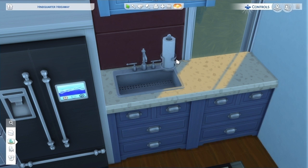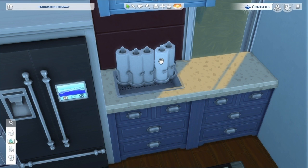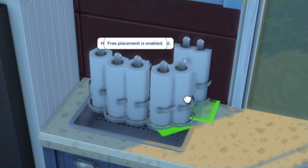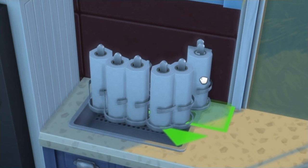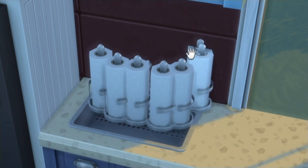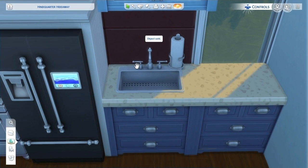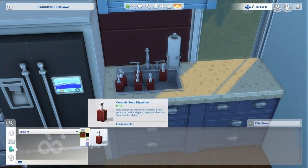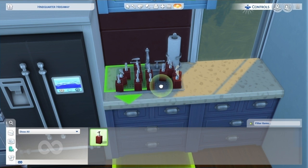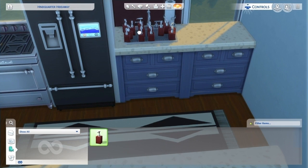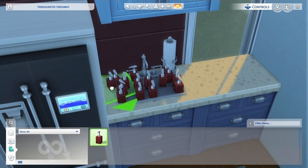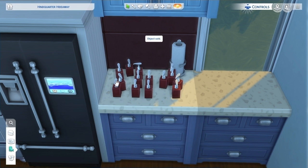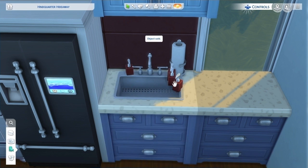Now let's say you don't like the position and want to move the paper towel. It's best to undo, undo, undo until all of the items are back, and then grab the item and place it again. If you try to move the item without undoing, it's going to start snapping to the grid and you'll lose that ability to use free placement. I'm doing the same thing here with the soap dispenser — putting a bunch of them until one snaps to the ground, raise it up, use free placement, then delete all the other soap dispensers.